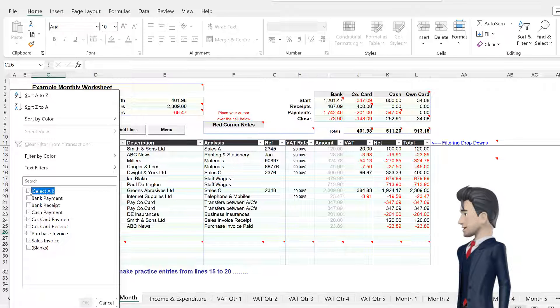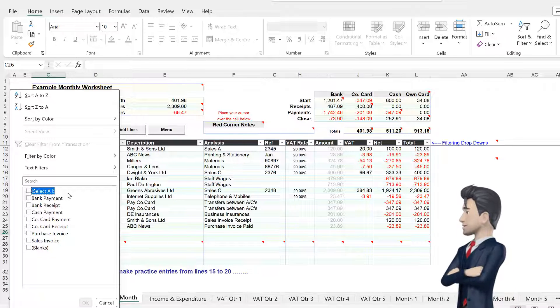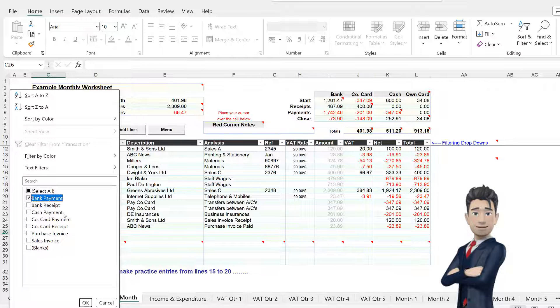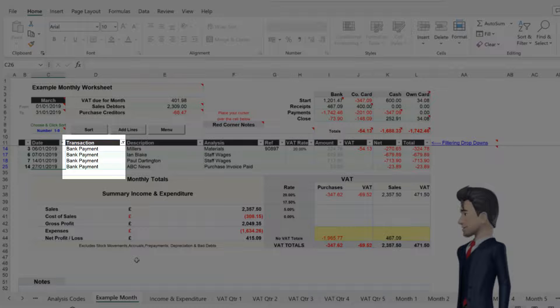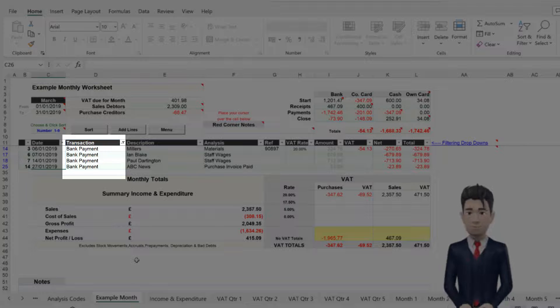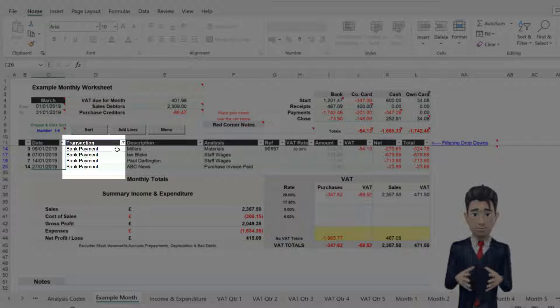Deselect the Select All button, and then check the Bank Payments box, and click OK. The Data Entry section now truncates to display only the bank payment entries.